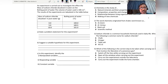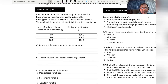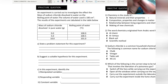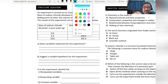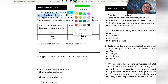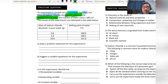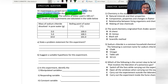Now we try a structured question. An experiment is carried out to investigate the effect of the mass of sodium chloride dissolved in water on the boiling point of water. I underline key words: 'investigate', 'effect', 'mass of sodium chloride', and 'boiling point of the water'.